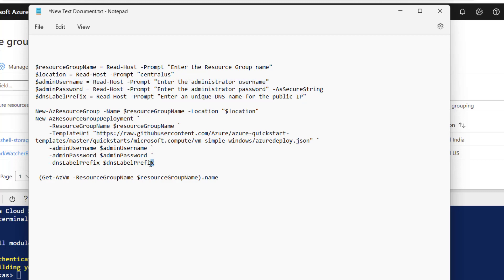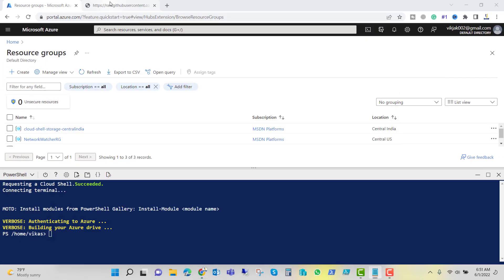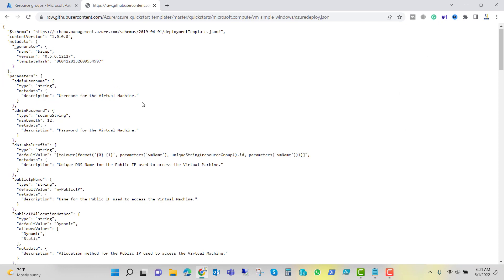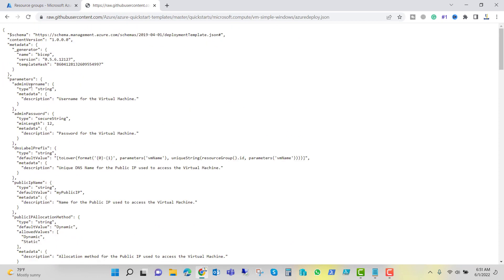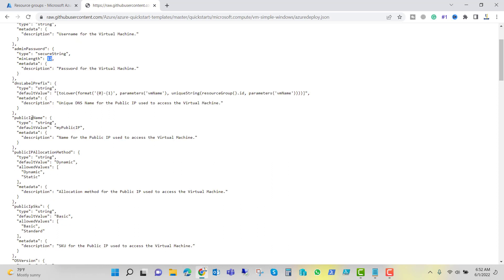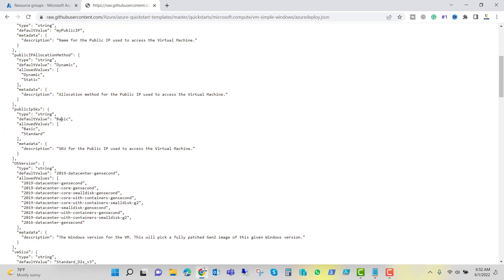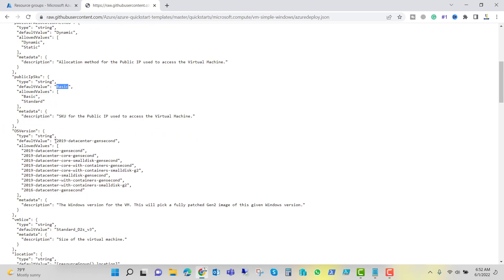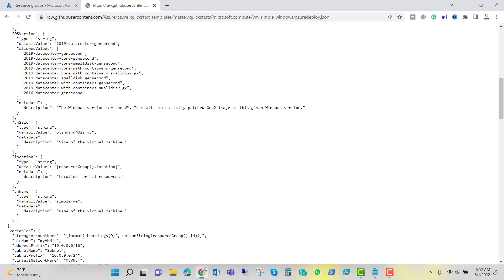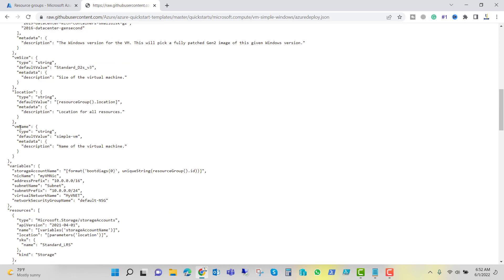If we go to this URL, you can see the JSON template. The admin username type is string. We have to input that and the password should be minimum length of 12 characters. The public IP name will be my public IP. It is predefined in the JSON file. Allocation method will be dynamic, public IP SKU will be basic, and the OS version will be 2019 datacenter second generation. The VM size will be standard D2S version 3. The name of the VM will be simple VM.